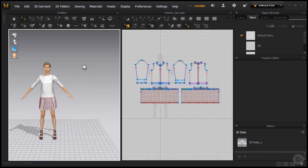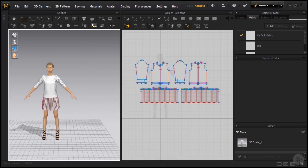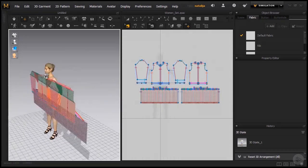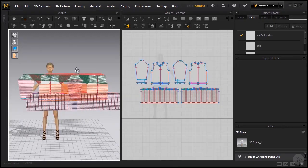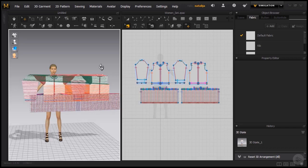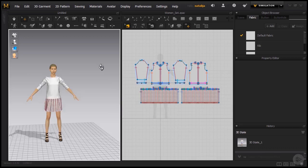And if I use the other button, the Reset 3D Arrangement, now what it should do—for some reason this preset sweater and dress does not generate the same effect—but it should go back to the position that I put my patterns right before simulating in the 3D window. For some reason this preset outfit doesn't achieve that, but it should work flawlessly once you're doing your own garments. So let's go back with Ctrl and Z.